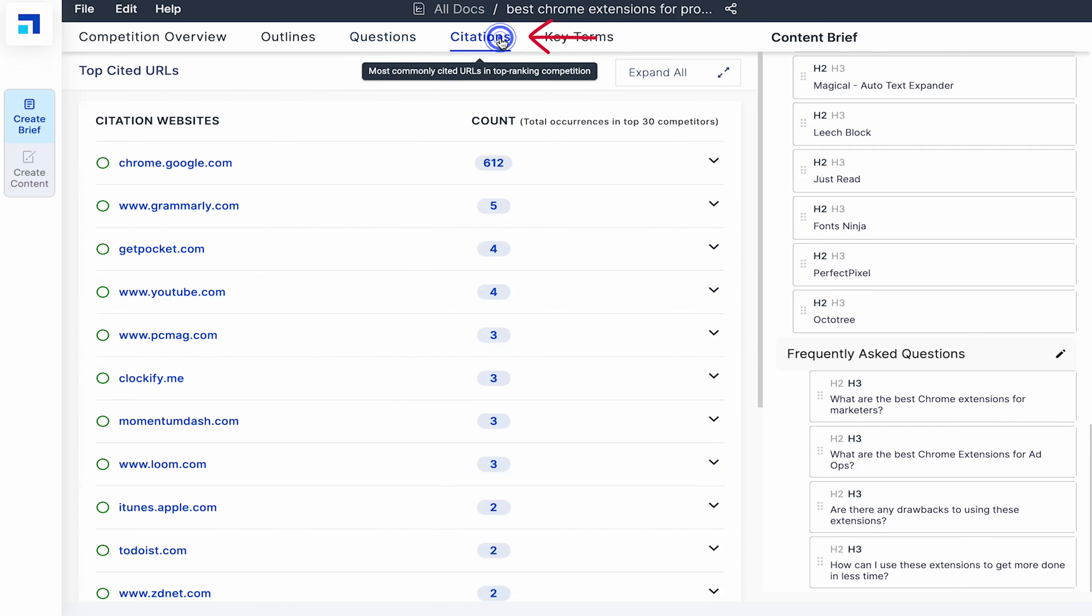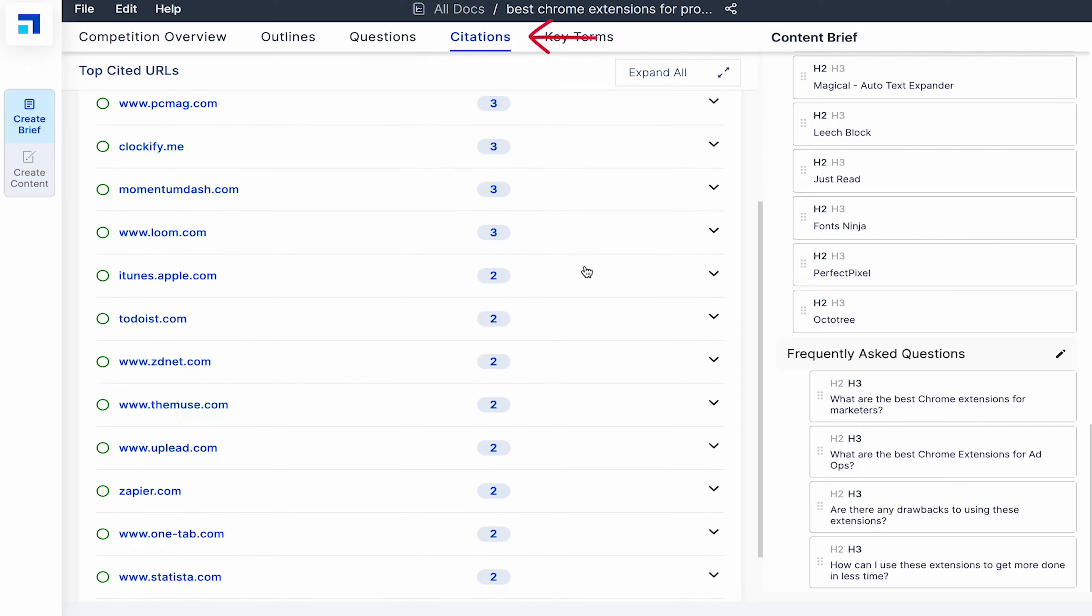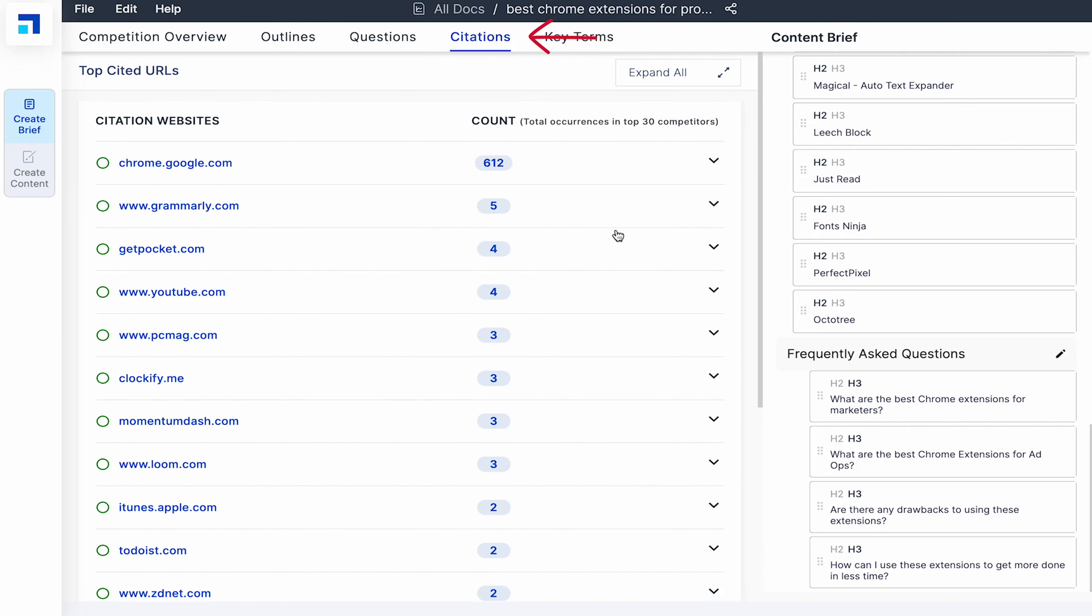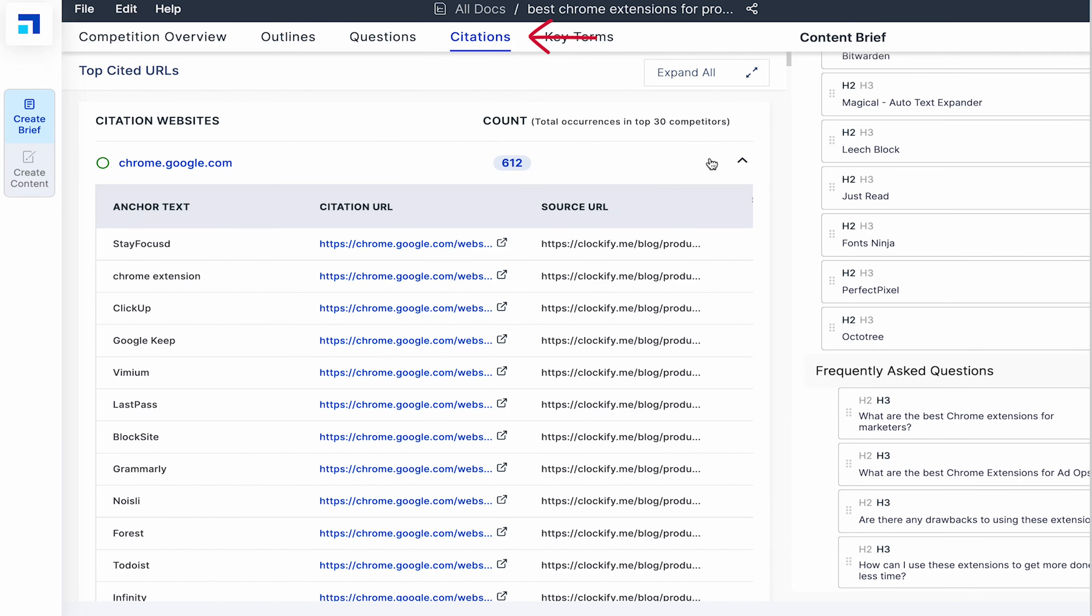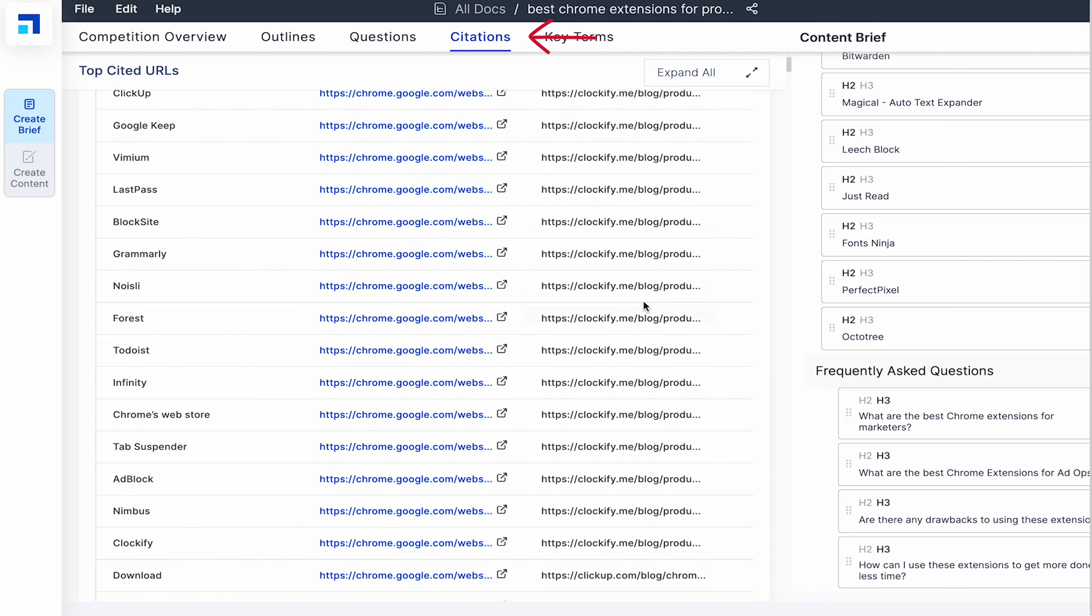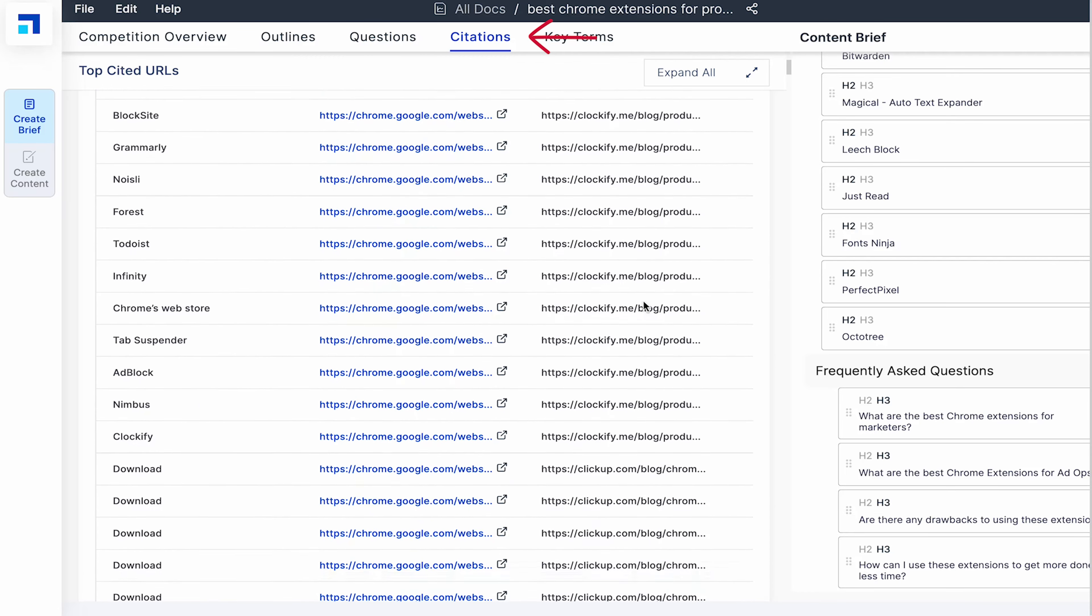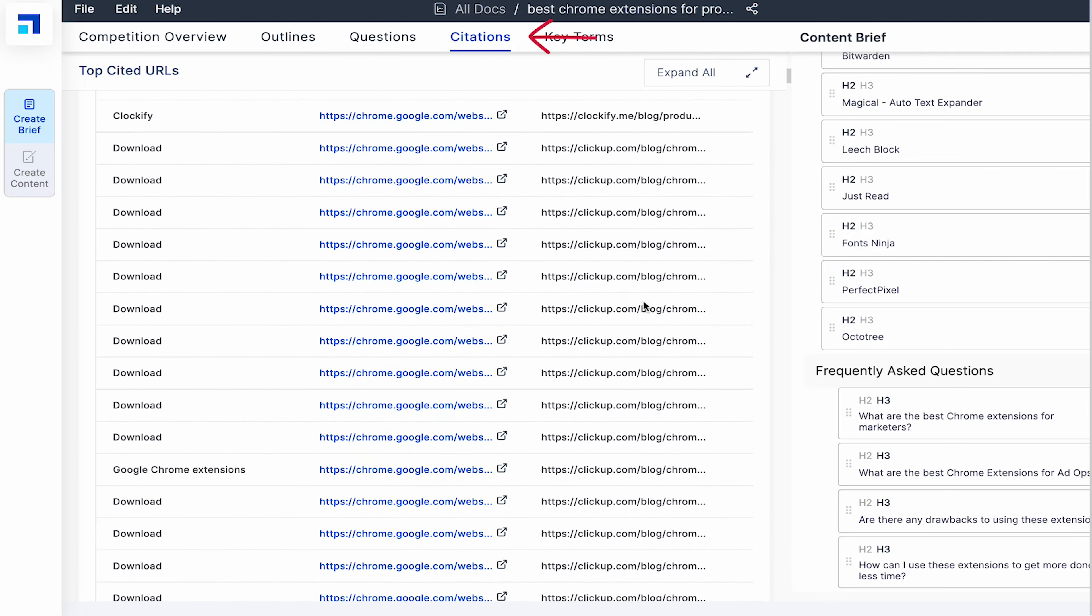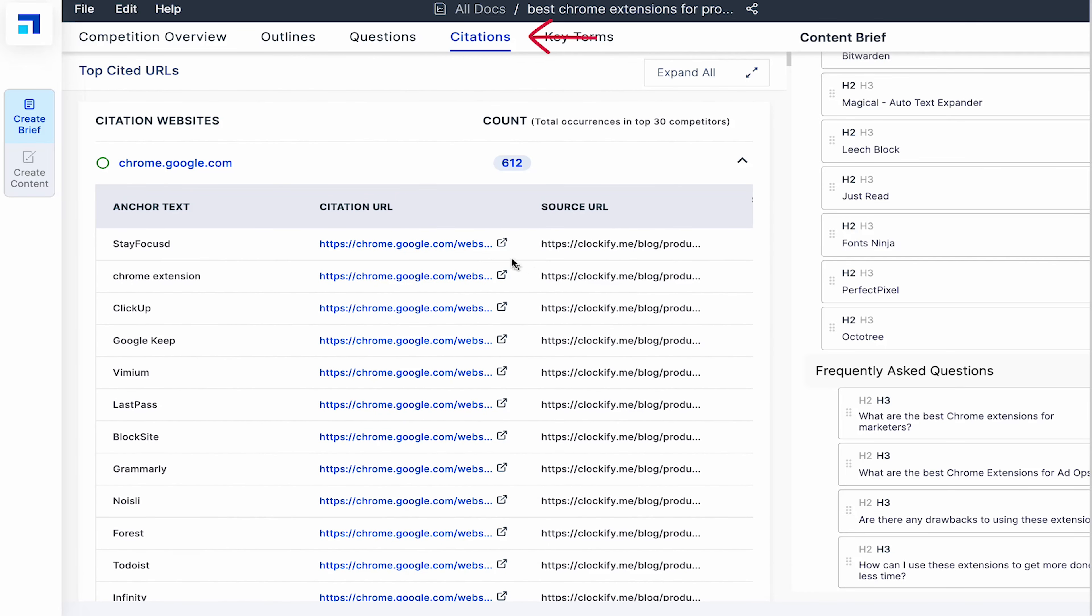Citations are links that appear in the top 30 websites ranking for your target keywords. Next to the website name, you can see the count that is the number of times the link is mentioned. Click on any citation website to see the anchor text, source URL and more. With this information, I know the number of times a Chrome extension was mentioned and I can also visit their Chrome web store page to read more about them. This can speed up the research significantly.